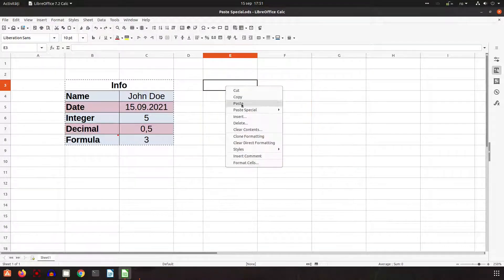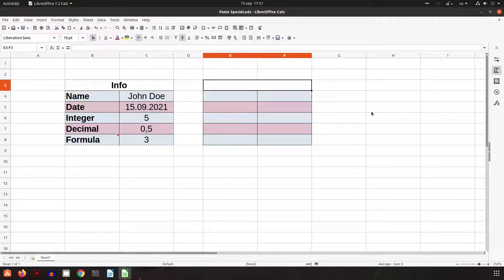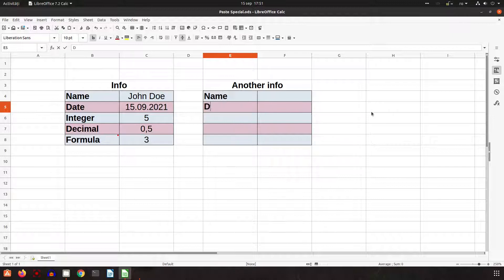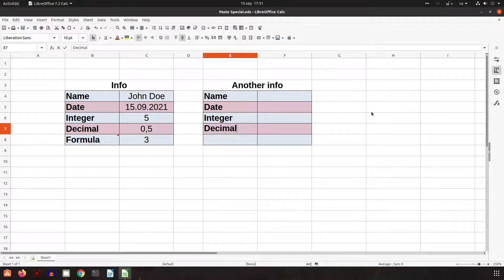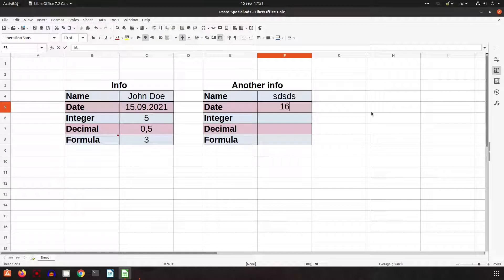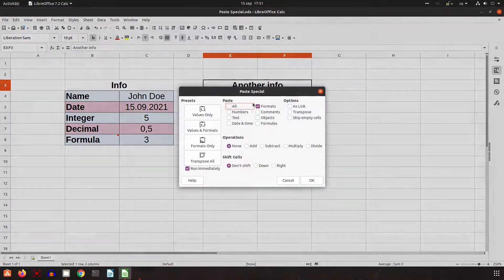Let's see another option: just formats. So I can paste — for example, if I want to write here another person with another info, I could write some data and have the same background, everything looks familiar. I can fill in a date and a formula like that. This is when we paste just the format.